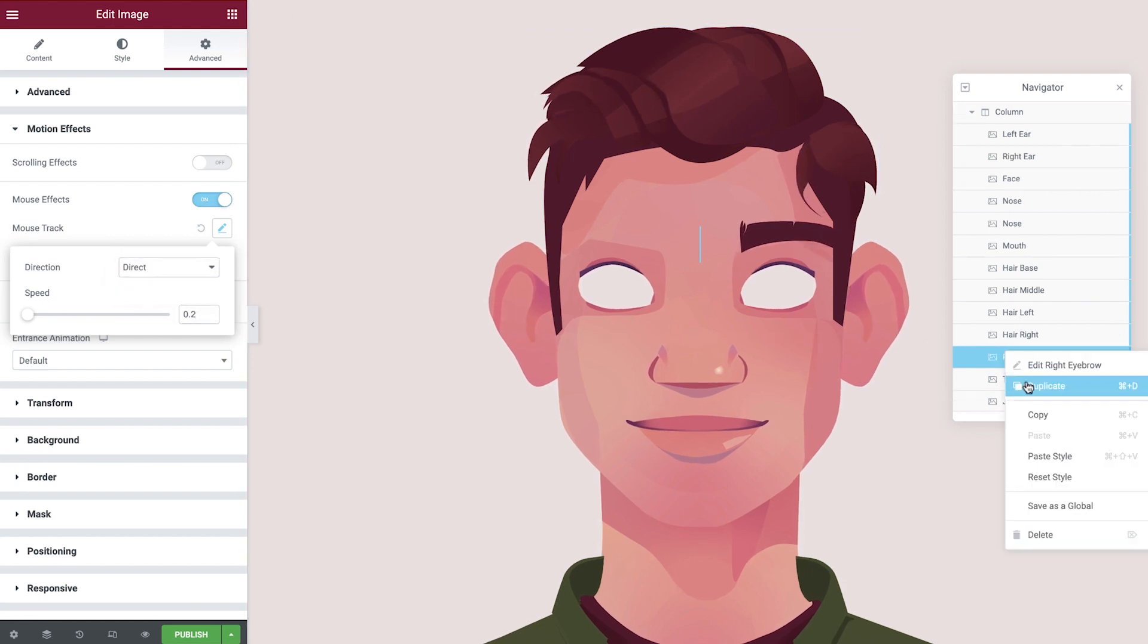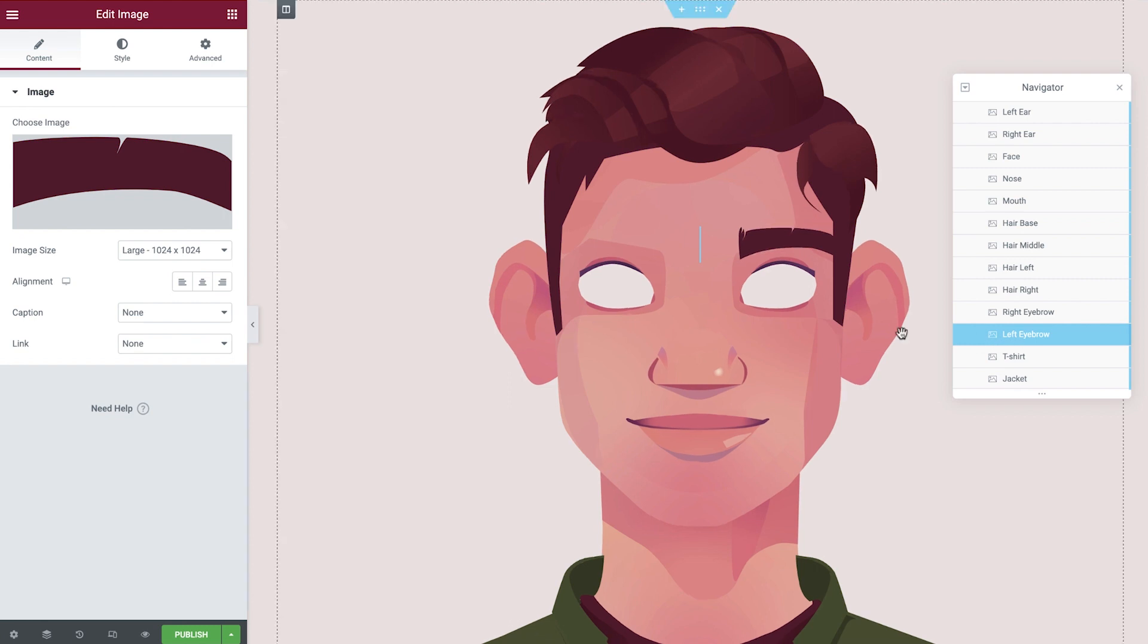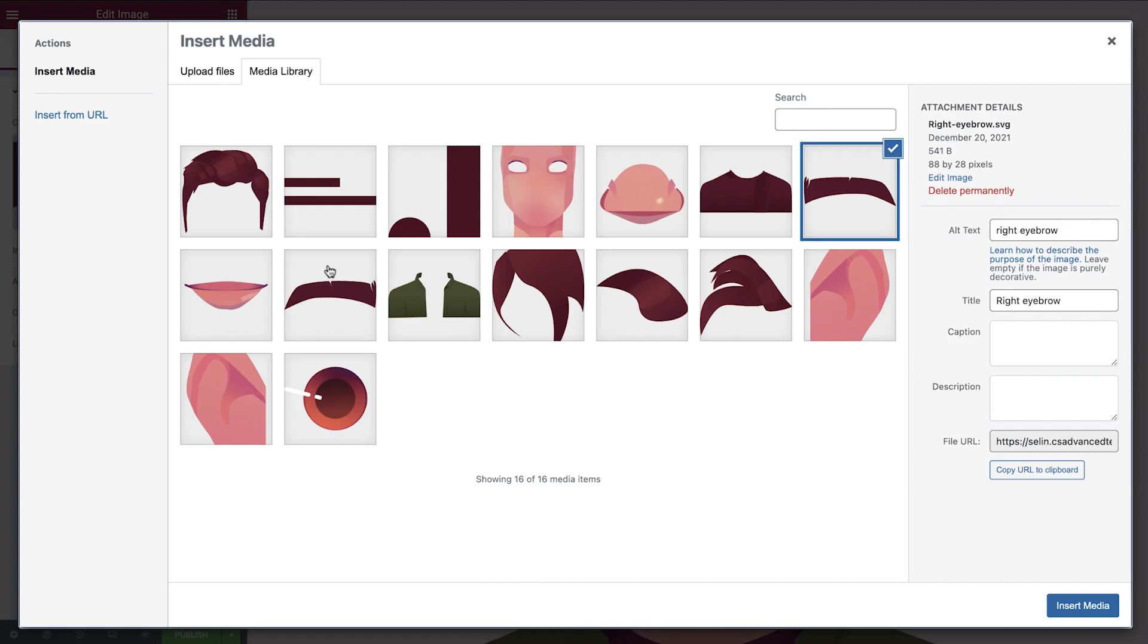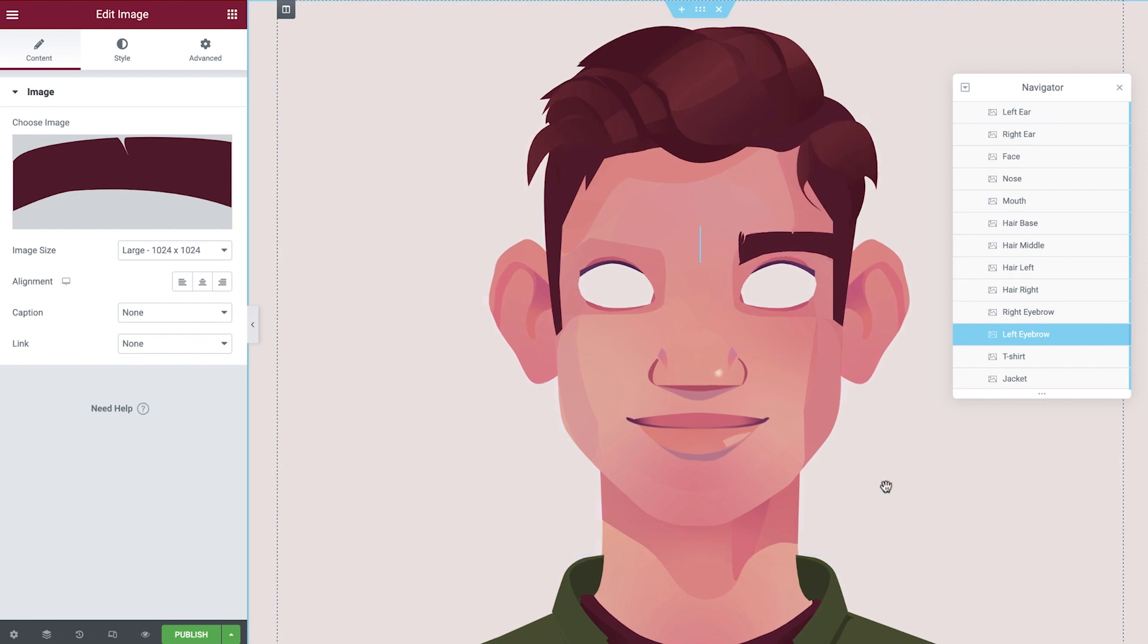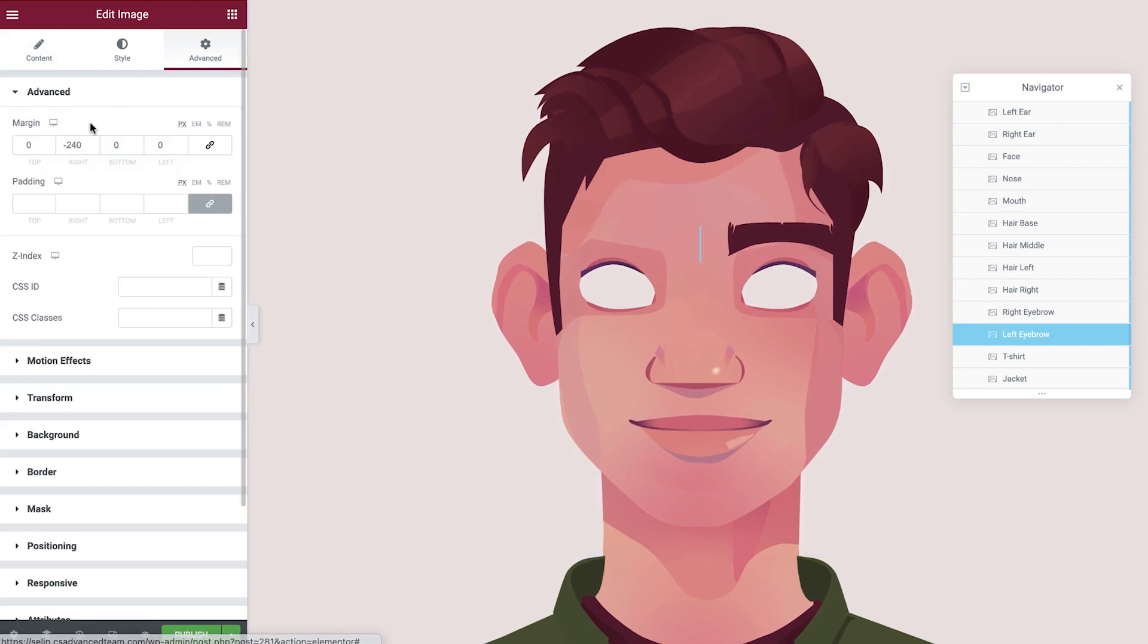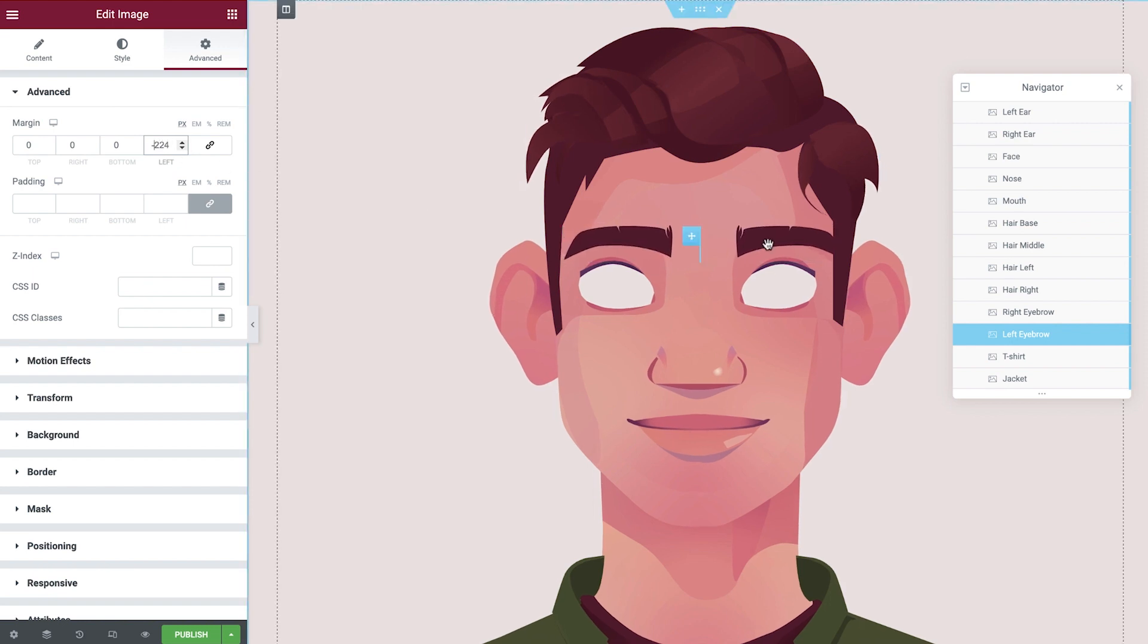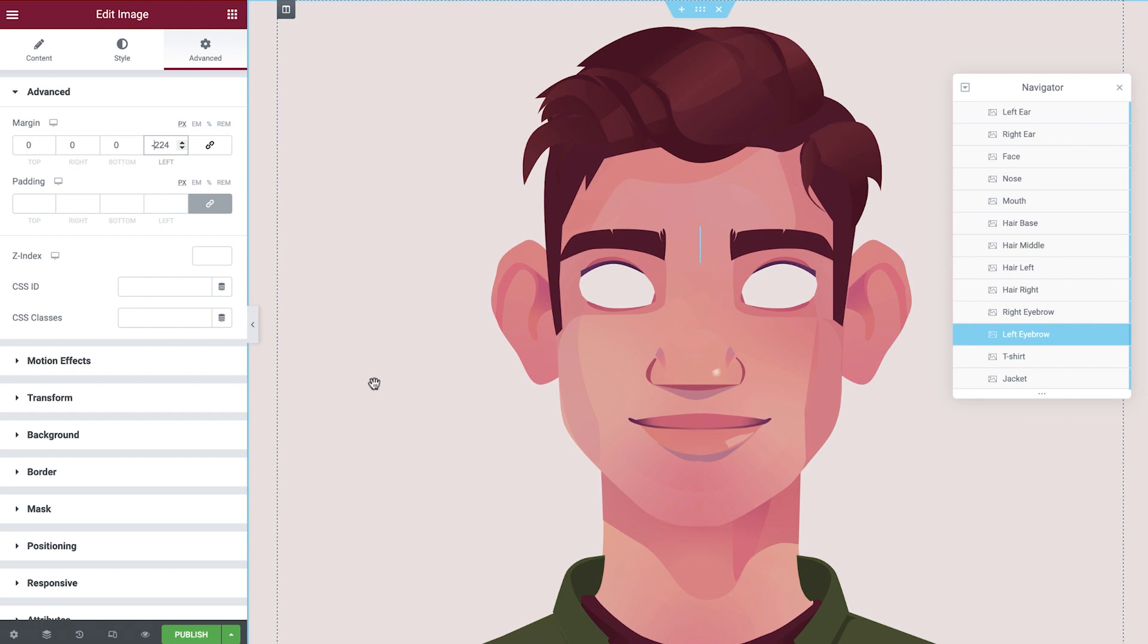Duplicate the right eyebrow and let's configure the left one. Rename, update the image, and adjust the margin. As you can see, the eyebrows already follow the cursor so no more adjustments are needed here.